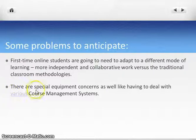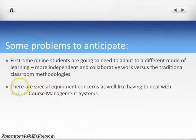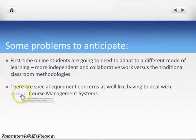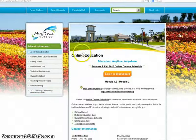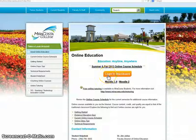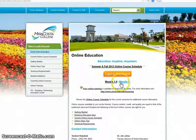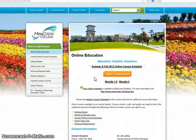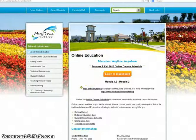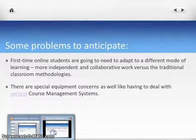They will have other special concerns unique to online learning. For example, they might have to deal with equipment concerns, and there are also various course management systems. Here at MiraCosta we have Blackboard and we have Moodle. Instructors might also choose to use a blog like WordPress in conjunction with their CMS. Our job is to lessen the confusion of our students.